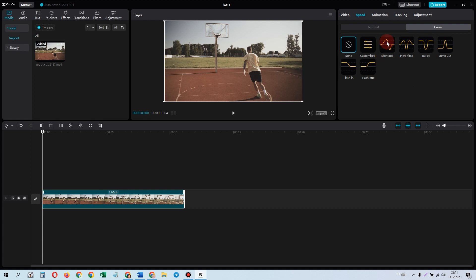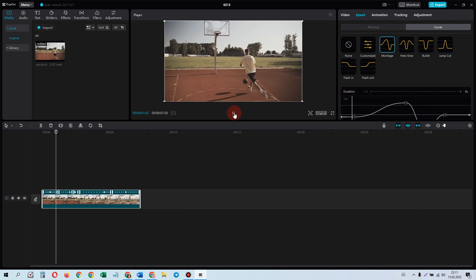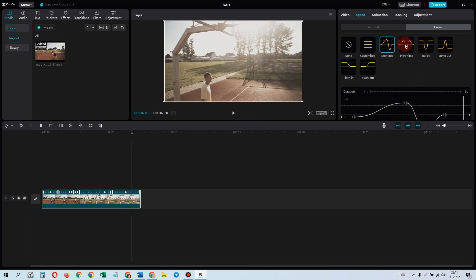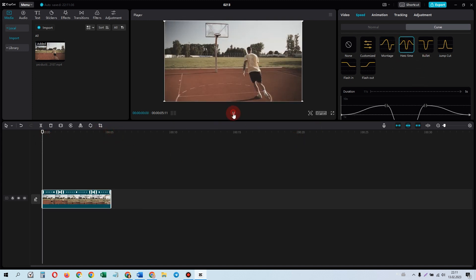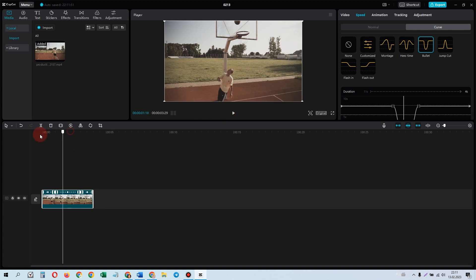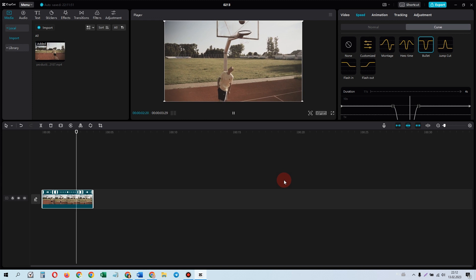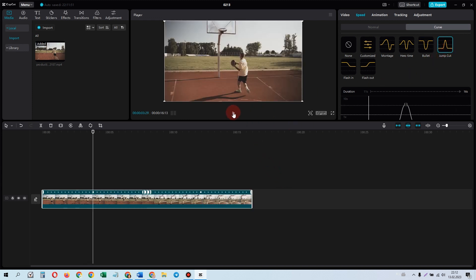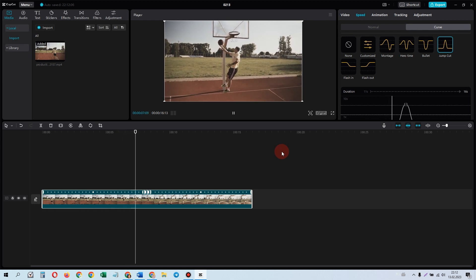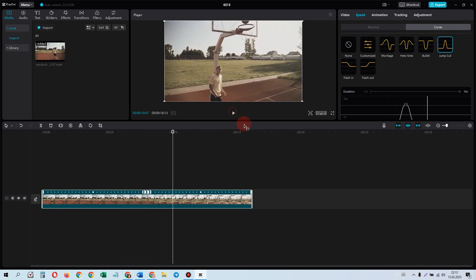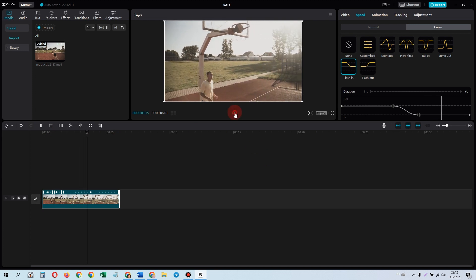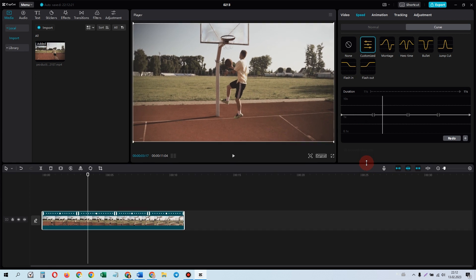CapCut has the ability to change the speed not only linearly but also in curves. Let's try all the options. And here we can create the curve we want.